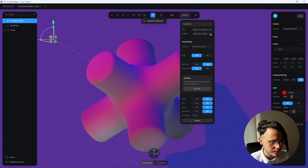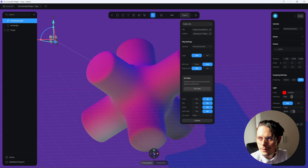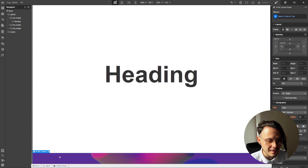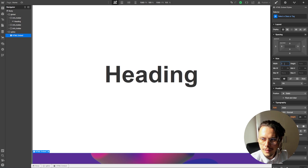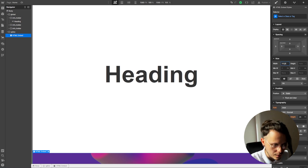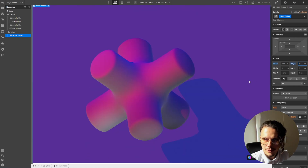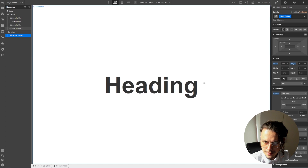Then copy the embed code and insert it into your project. Because Spline takes the whole size of the embed in Webflow, you also need to set this HTML embed to the size you want — in our case, 100% width and 100VH height. And here it is.